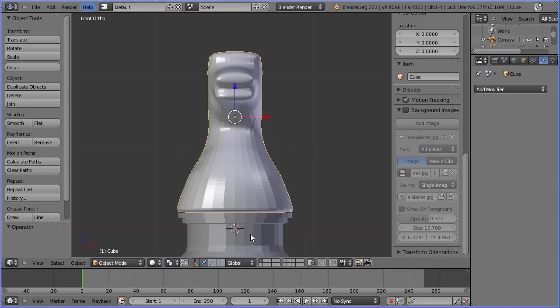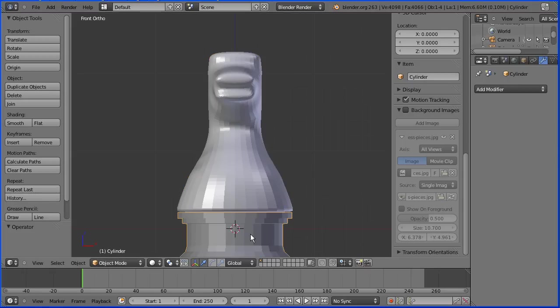Always say before doing a join operation, I'm going to select the plinth, hold down shift and select the head and click the join button.